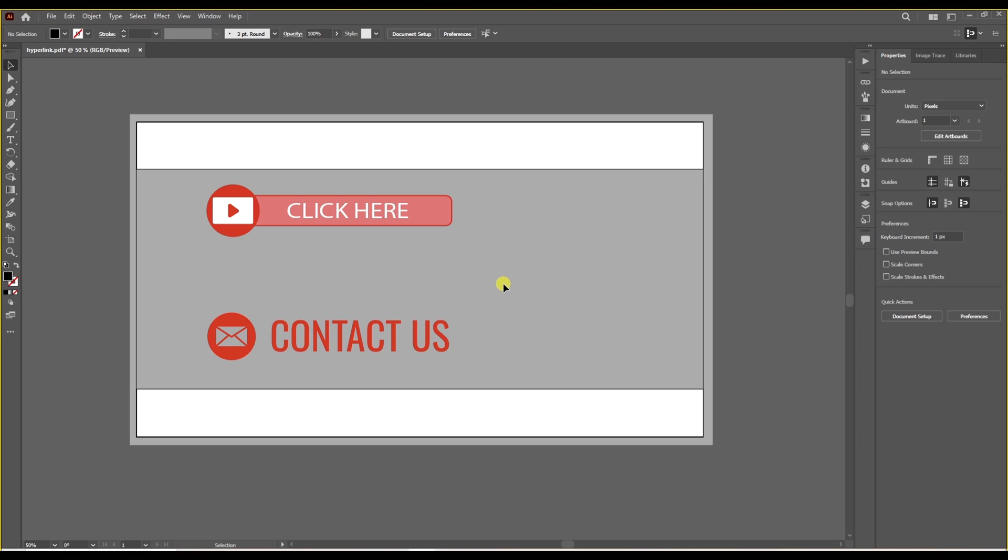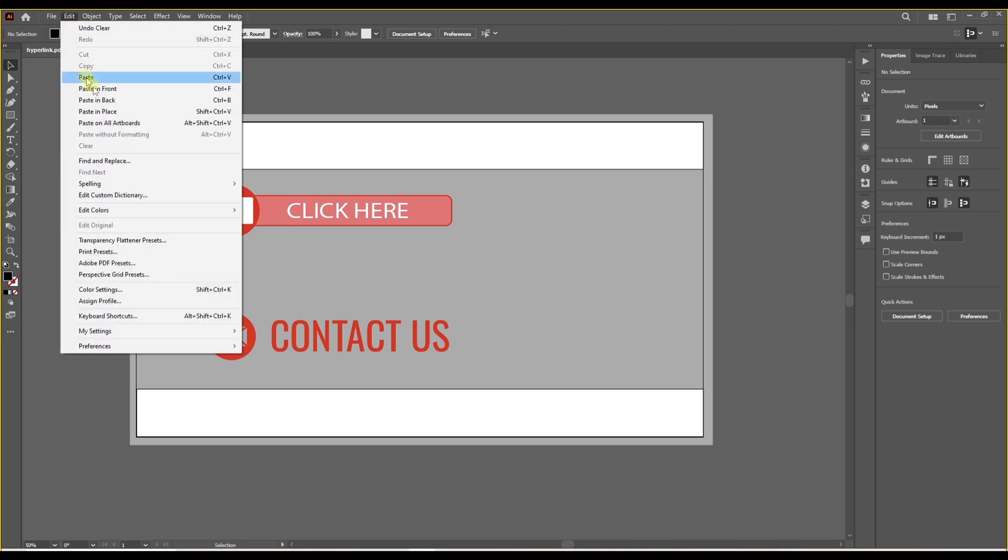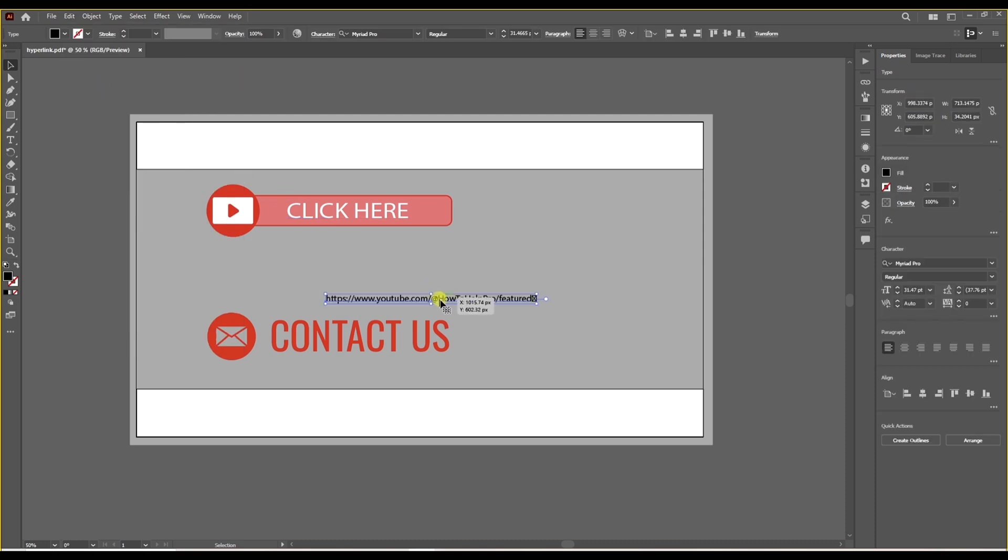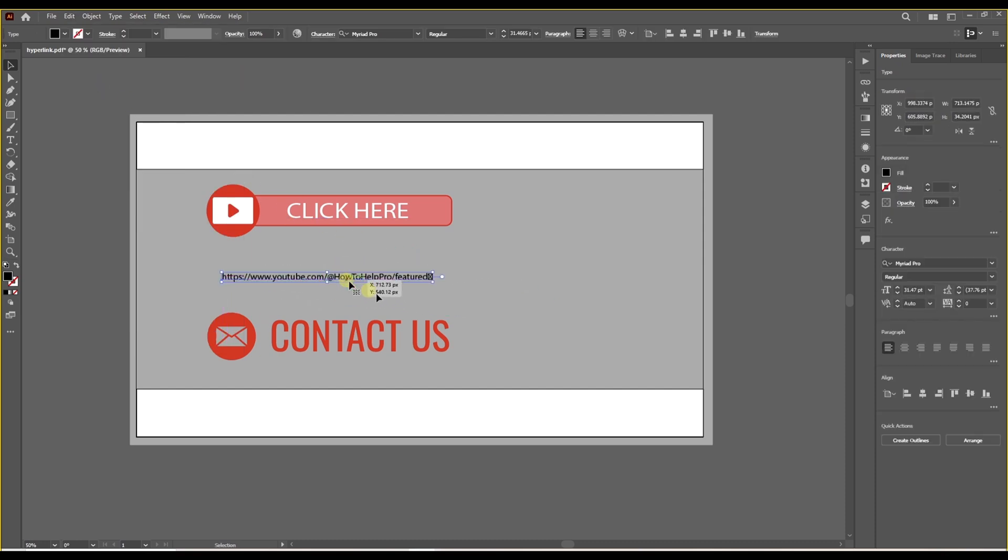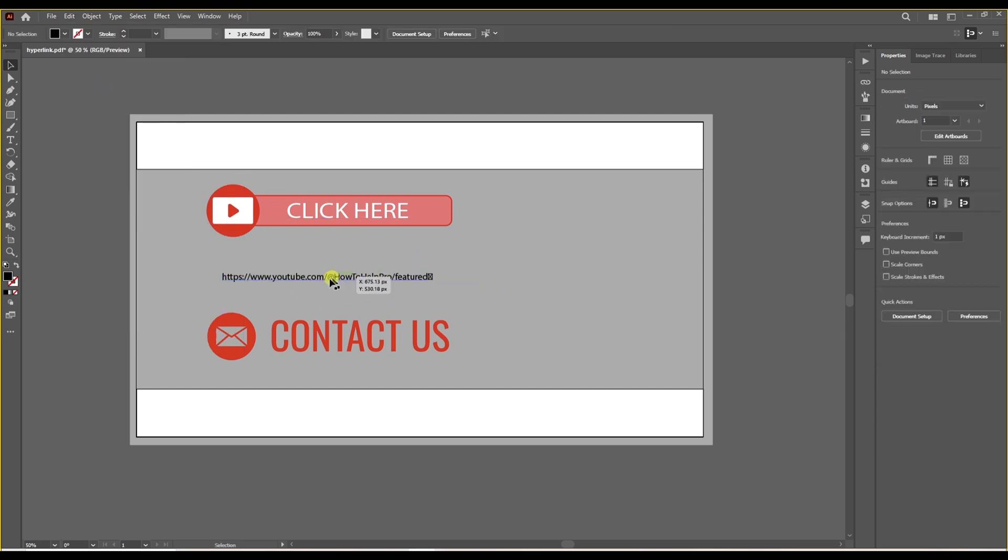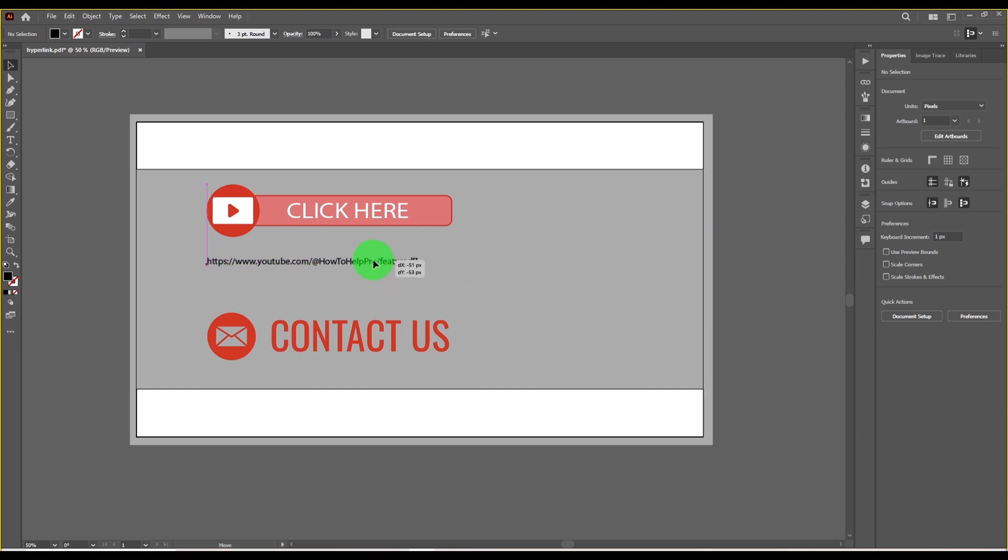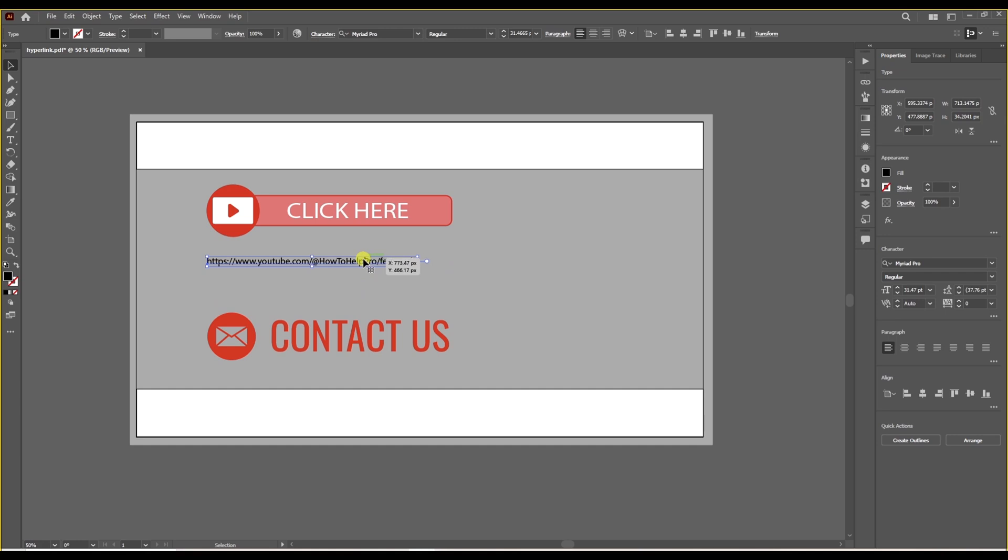So let's start right away with our first method. We're going to paste our link on the screen like this. And the link is already clickable. If you save the file as a PDF, you will be able to click on the link and it will redirect you to your web page.